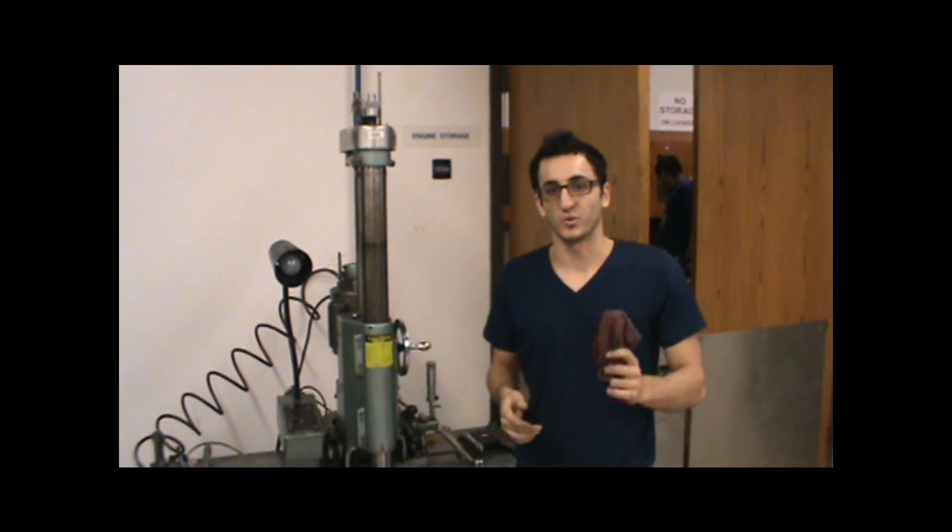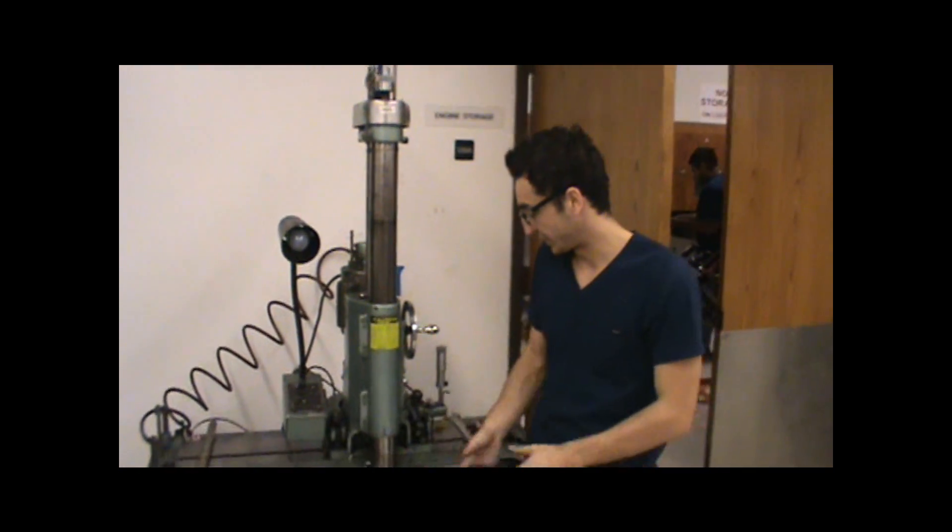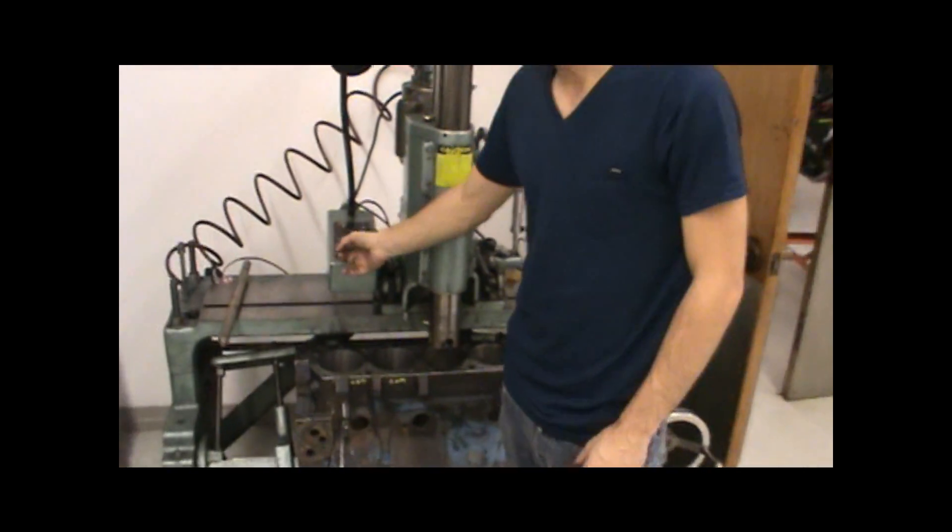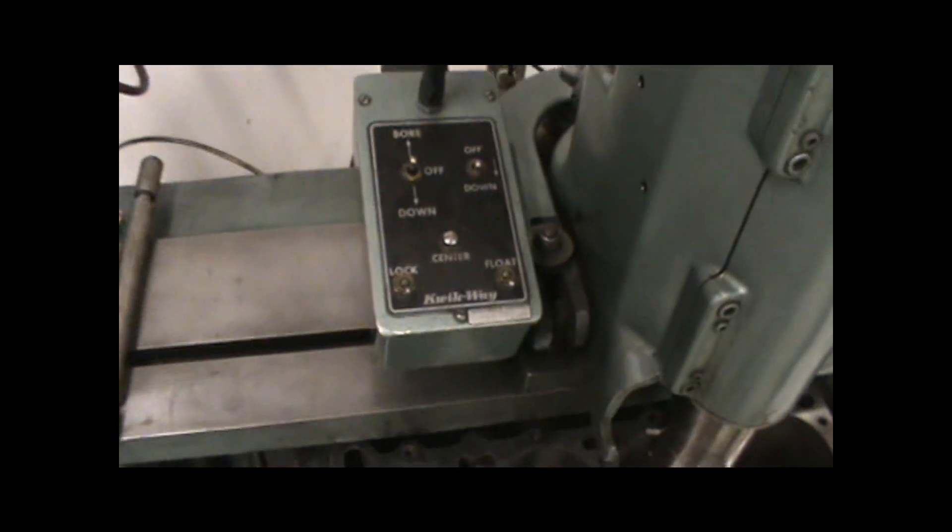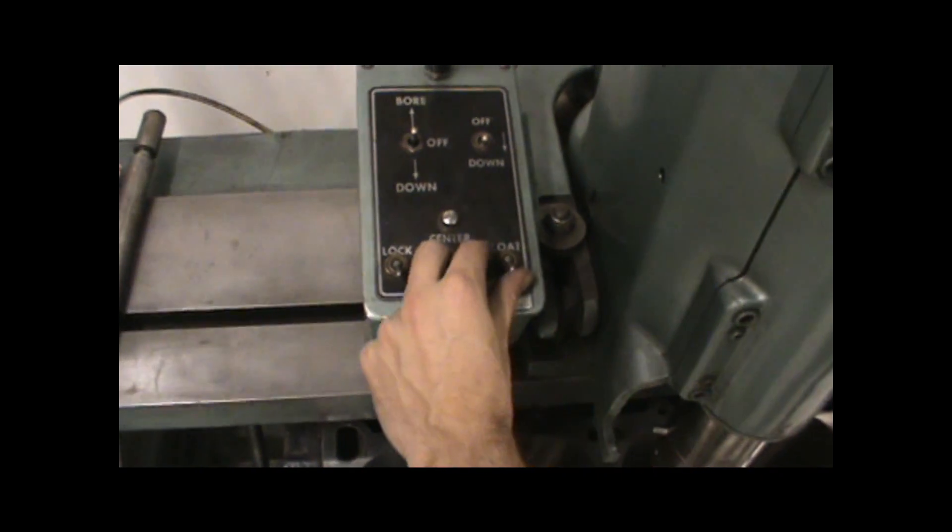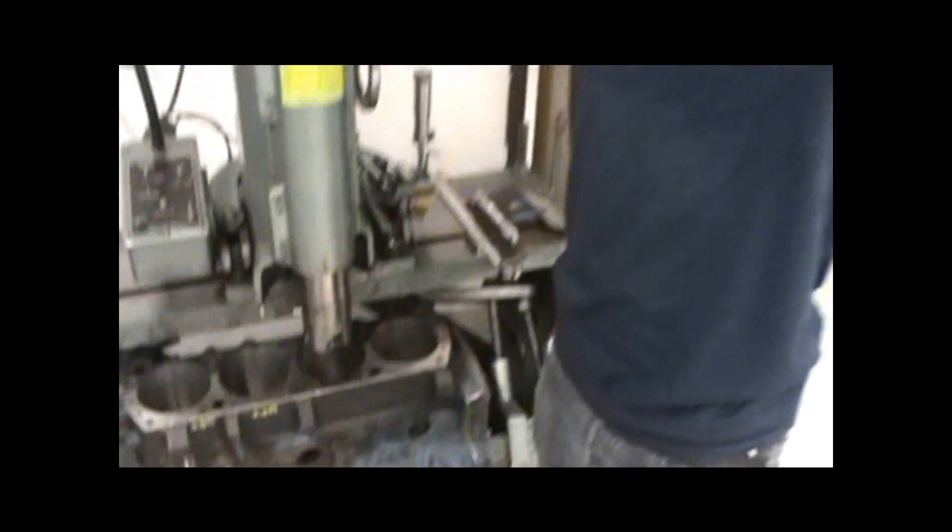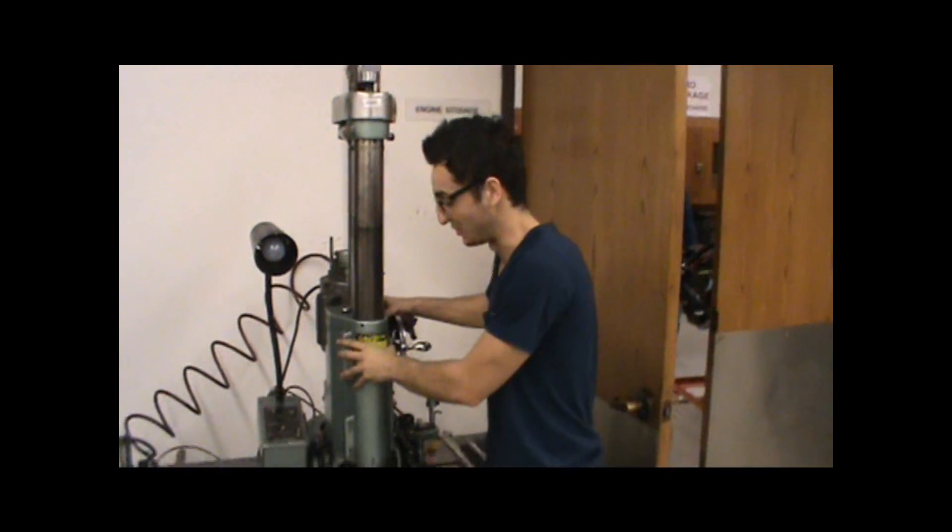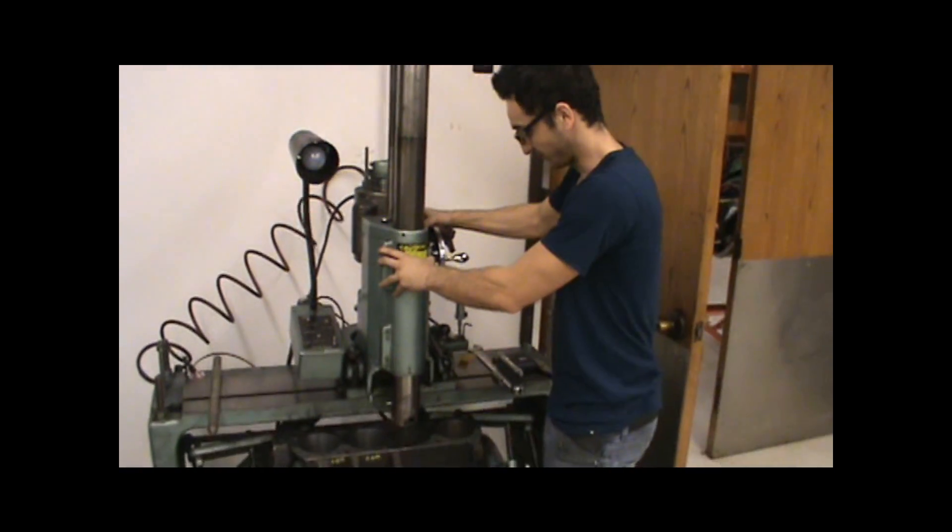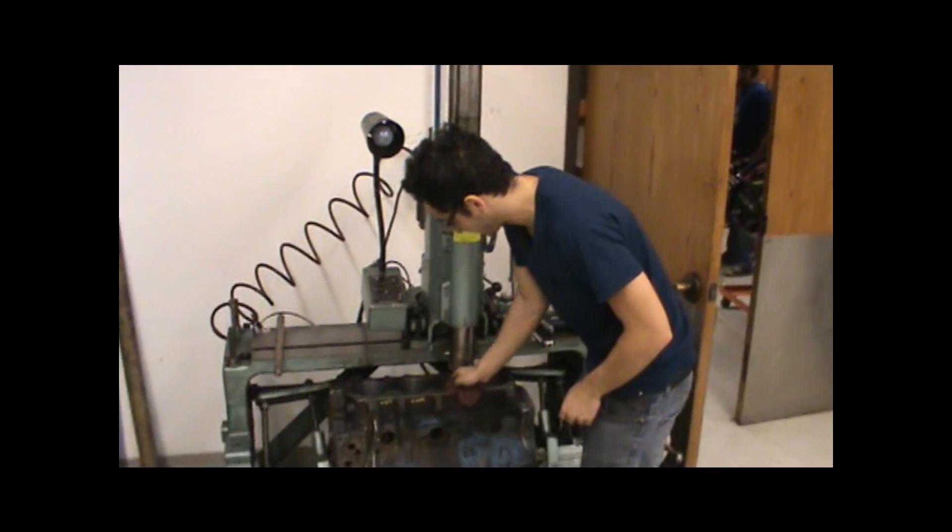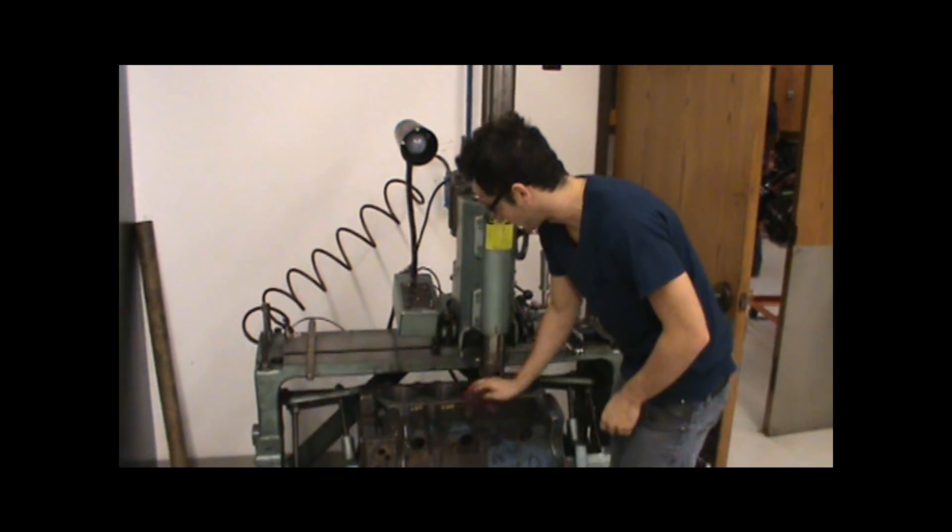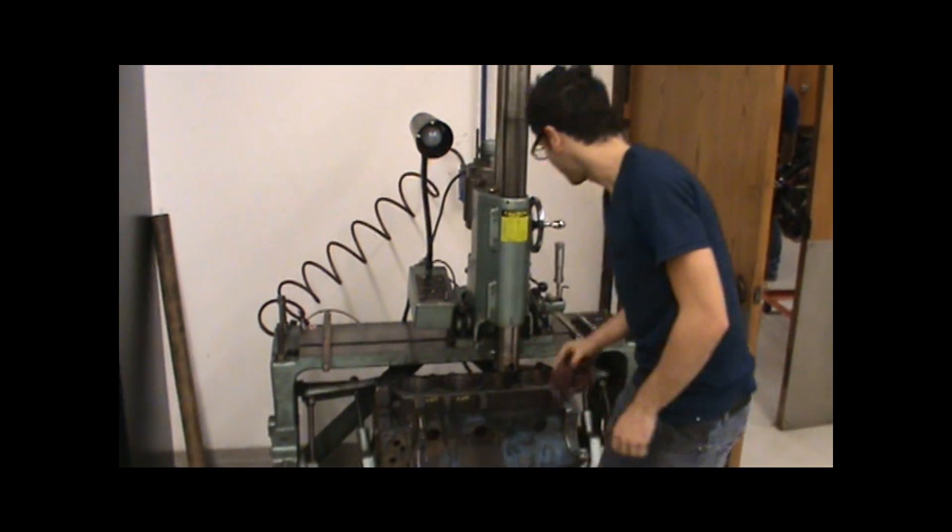Alright, we're here on the Quickway boring bar. First thing we're going to need to do is turn the lock off so that this whole assembly is going to be free. And we're going to turn the float on, so that now this whole assembly will be able to move around. After you clean all the cylinders out, clean all the cylinders up here on top of the block, clean all this up here as well.